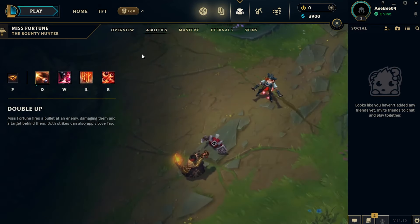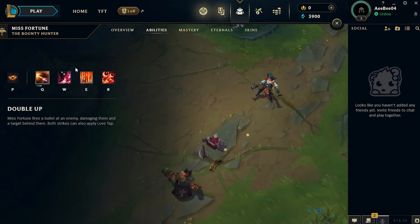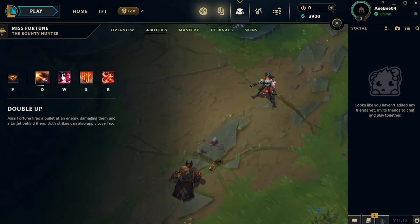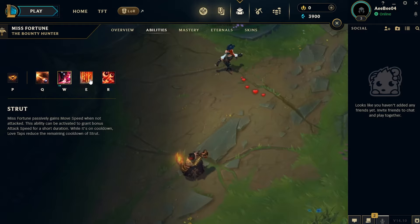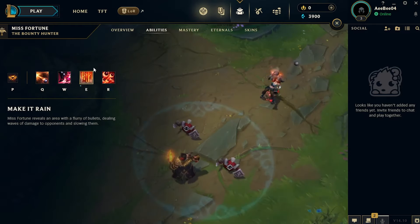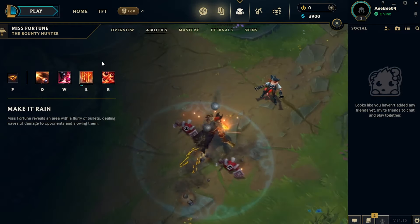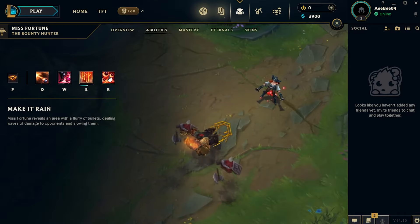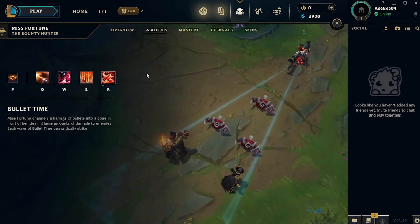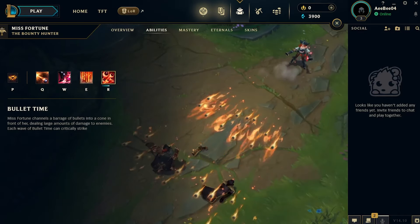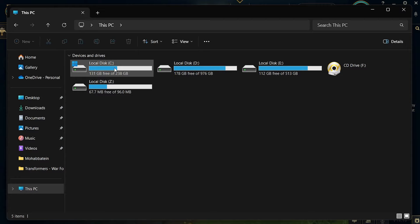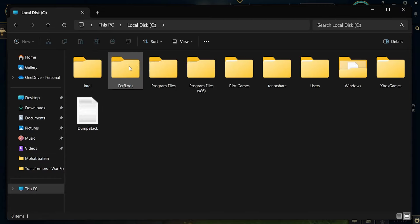To begin, ensure that Riot Vanguard, the anti-cheat software required by League of Legends, is properly installed and running. If you don't see the Riot Vanguard icon in your system tray, you need to check your C drive. Open the C drive and navigate to Program Files, and locate the Riot Vanguard folder.